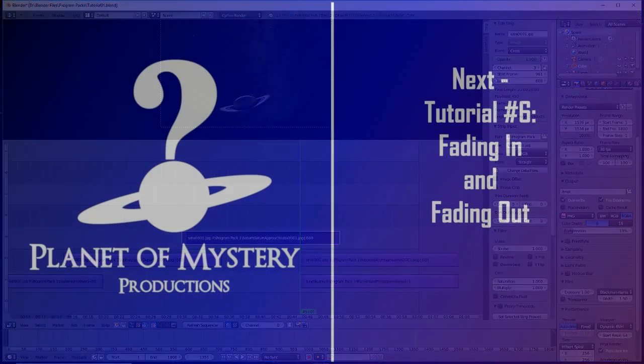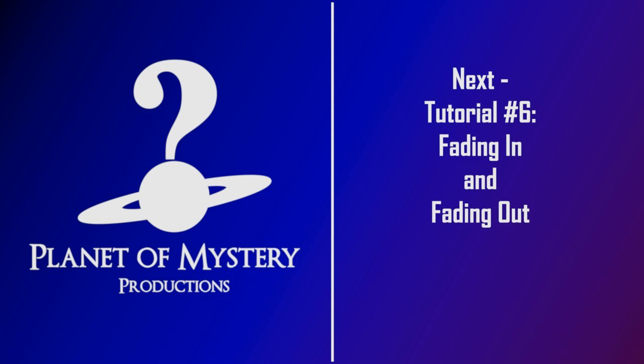In the next lesson, we'll take a look at fading in and fading out at the beginning and end of our program.